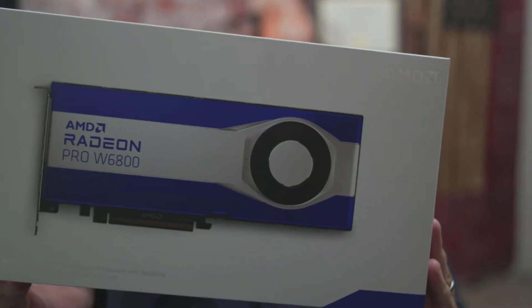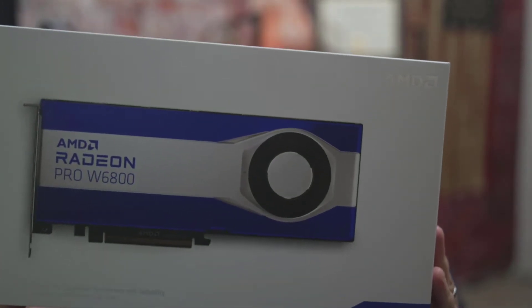All right crew, the Radeon Pro W6800. We're going to test this out today. We're going to do something a little different actually. We're taking a look at how this thing does with SolidWorks Composer.